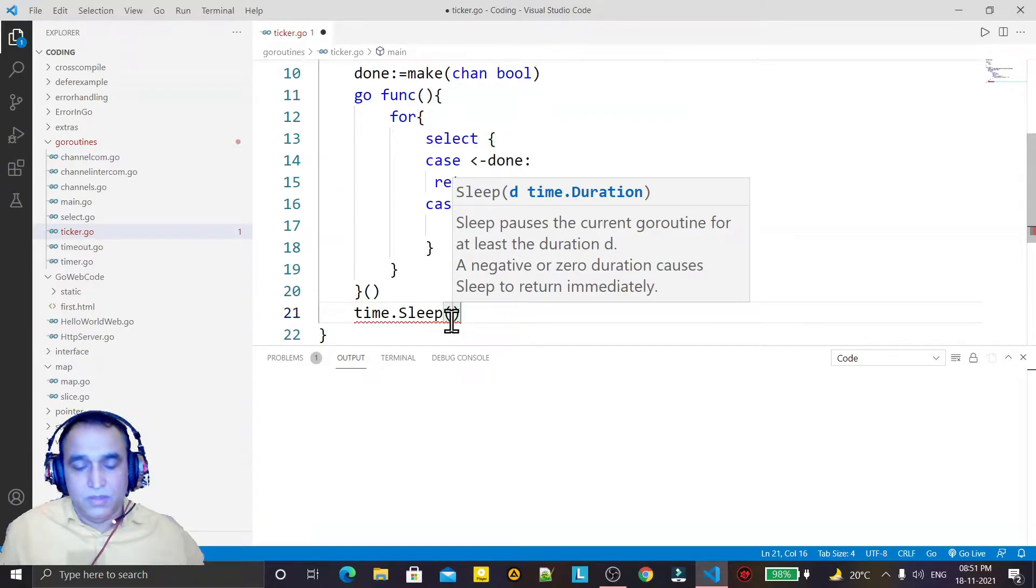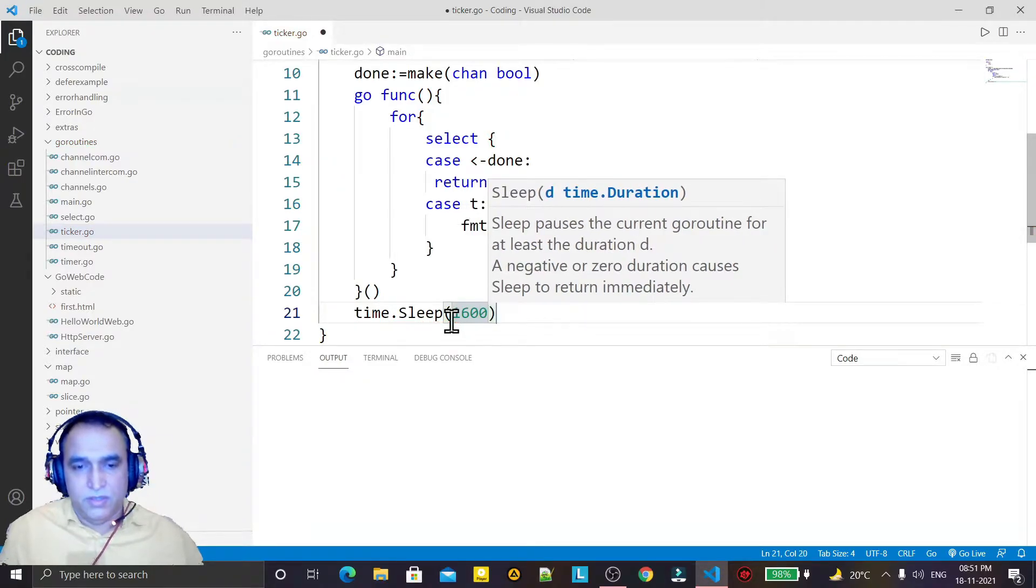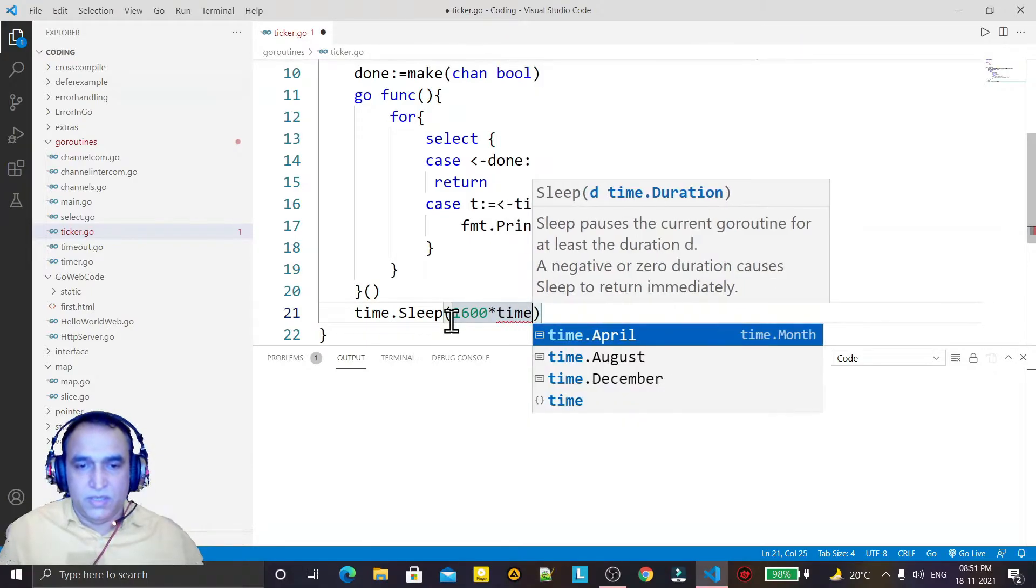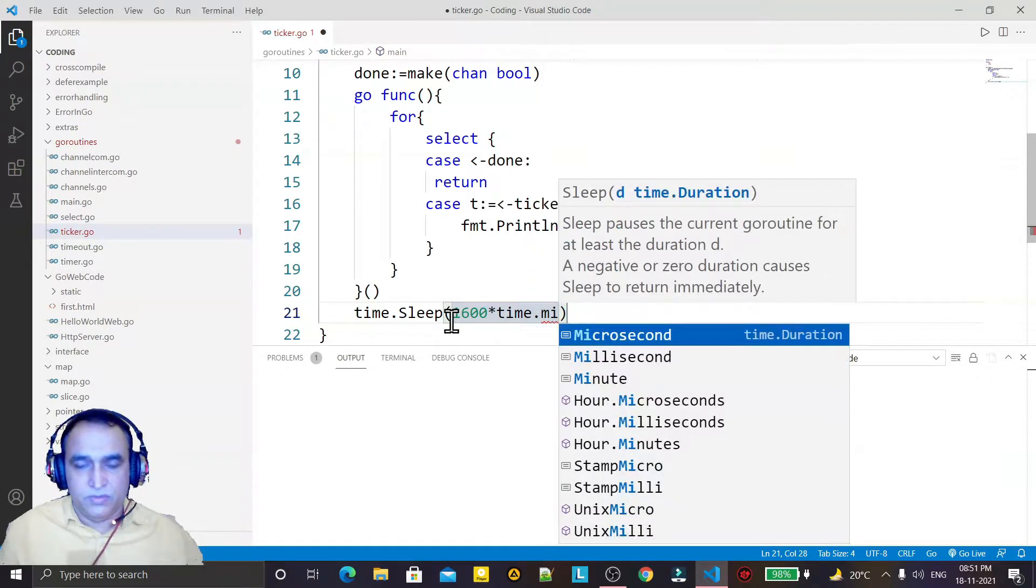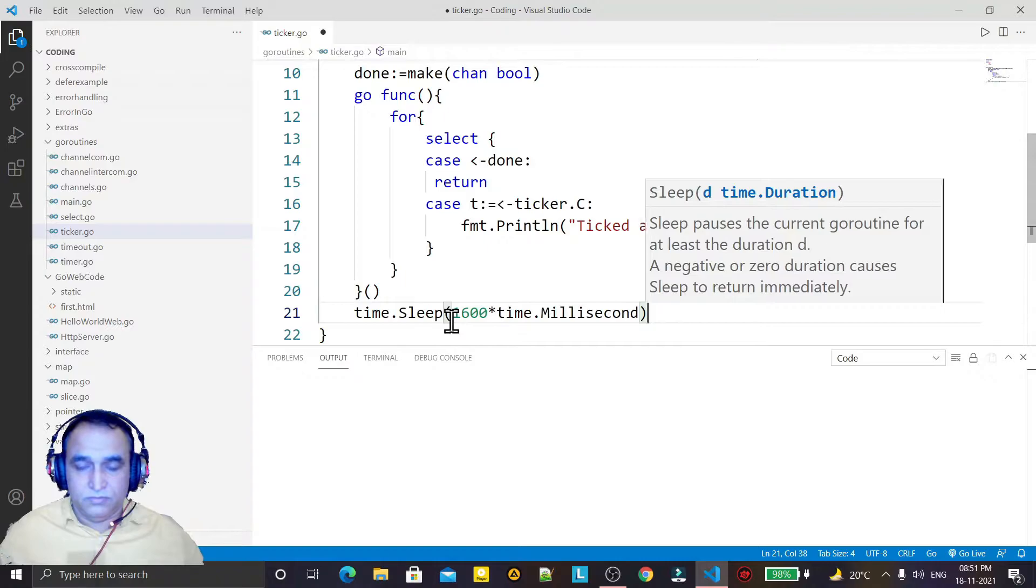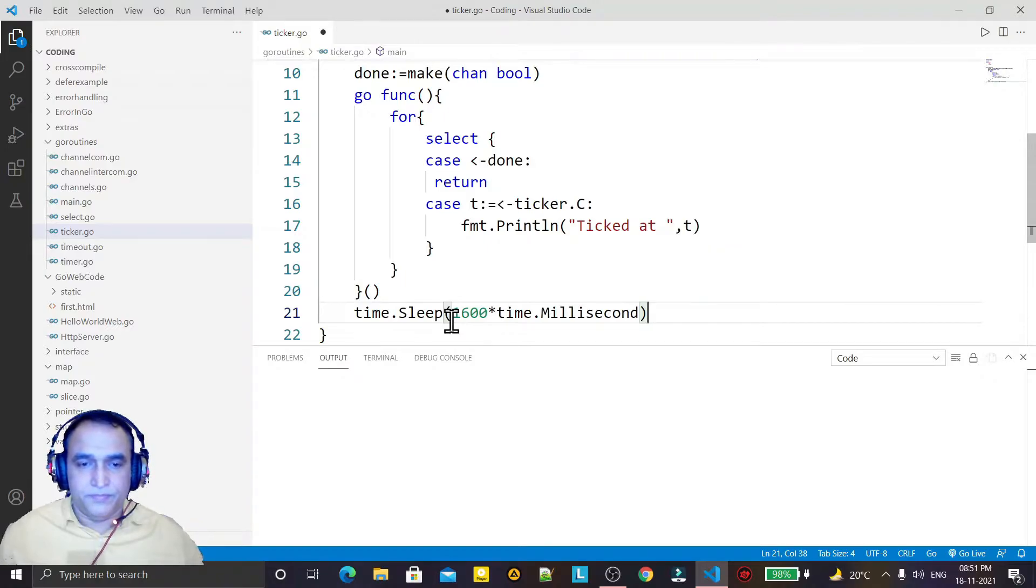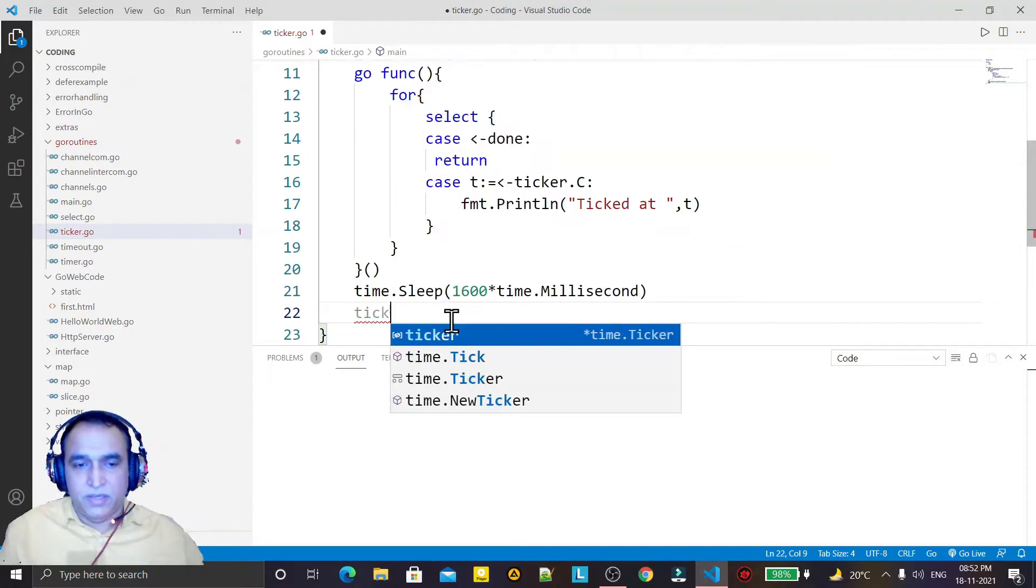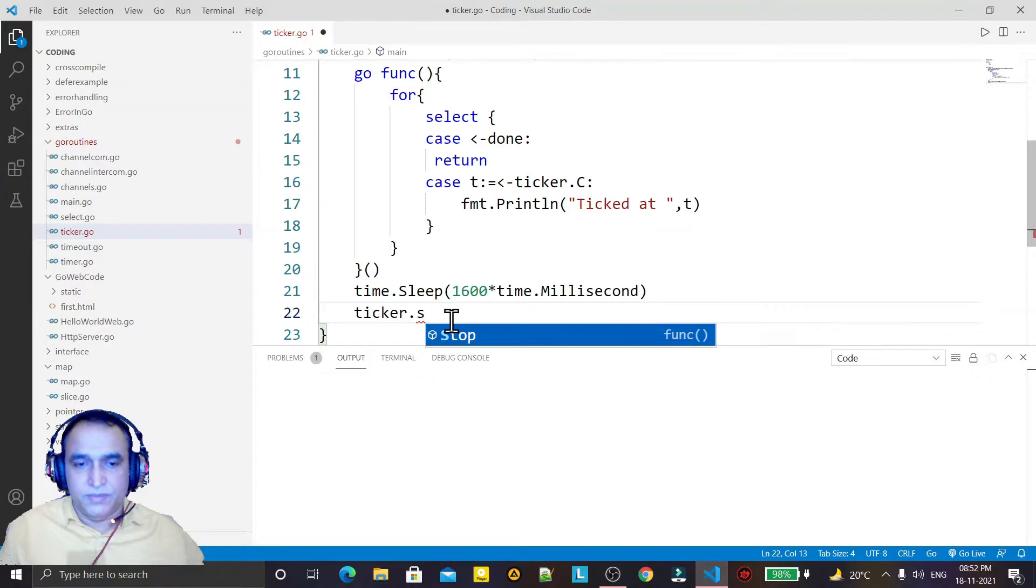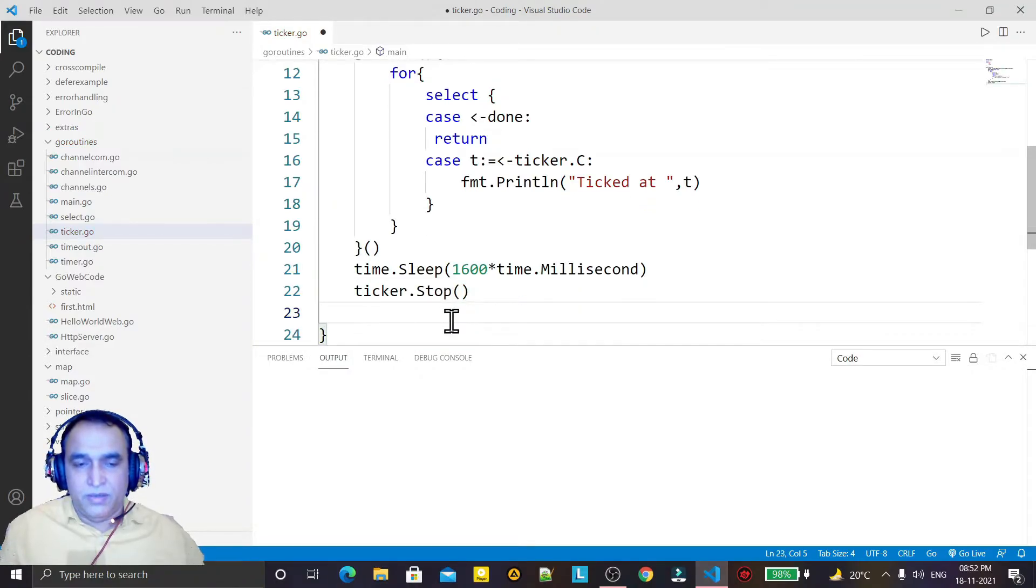and I say that 1600 milliseconds we have to wait. Okay, after that I just stop the ticker and I